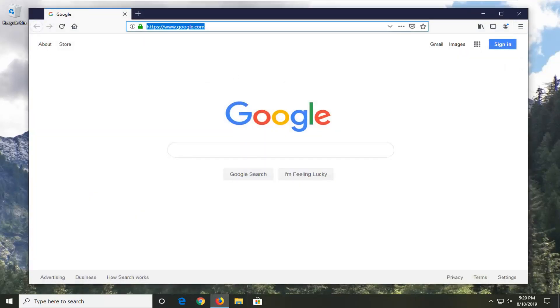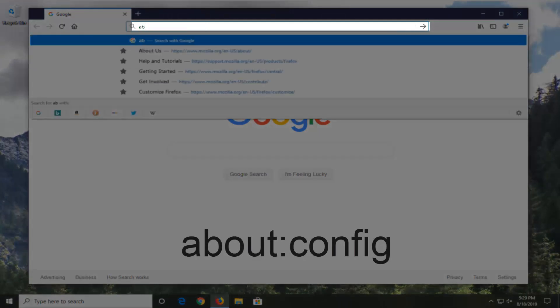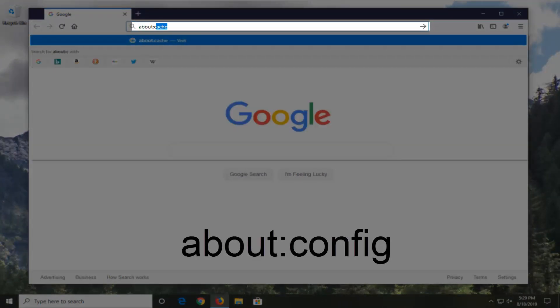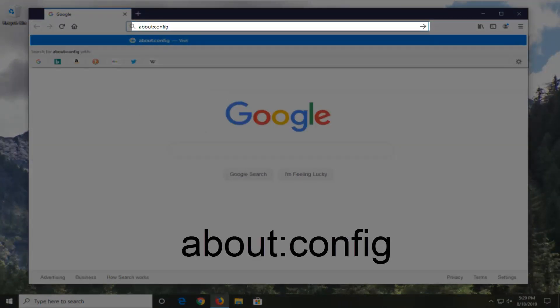You want to go in the URL bar up here and type in about:config. Don't actually spell out 'colon,' just type a colon (shift and then the colon key on the keyboard). So again, about:config, like you see on my screen.